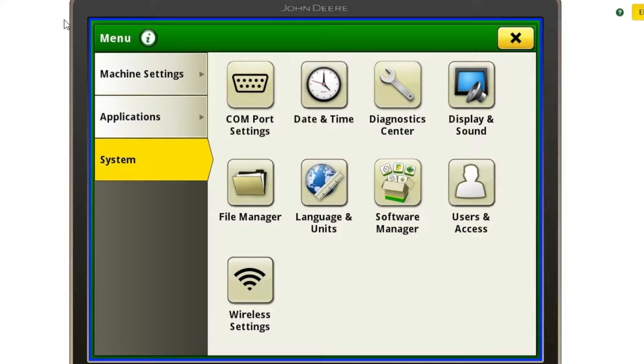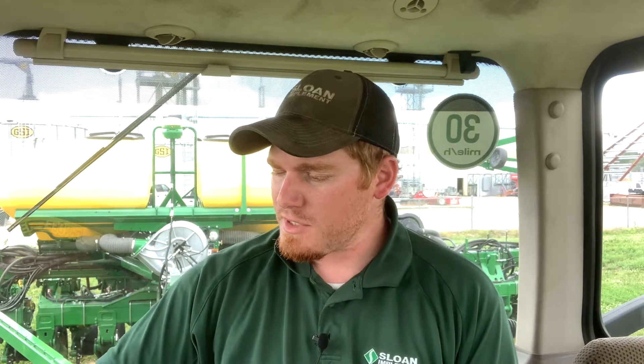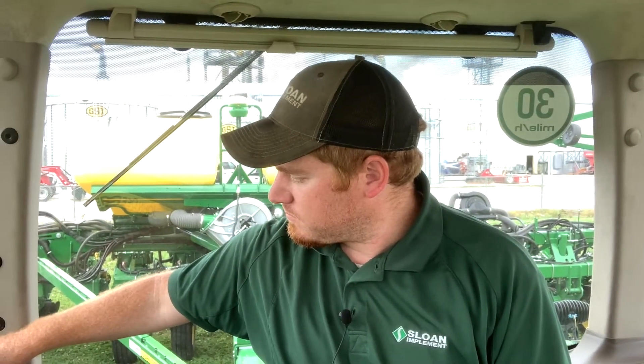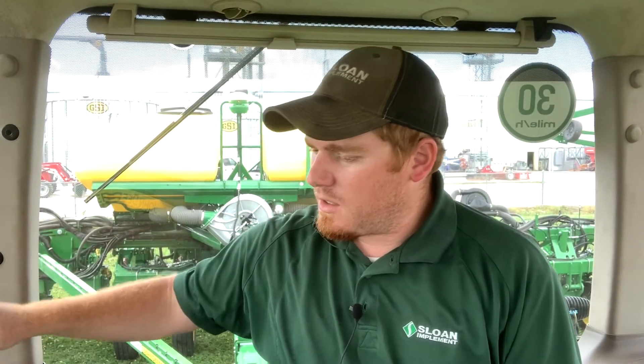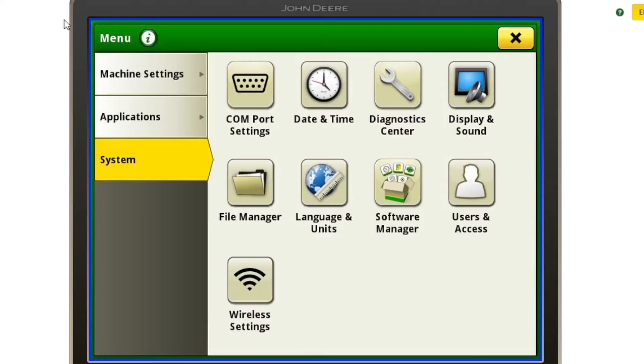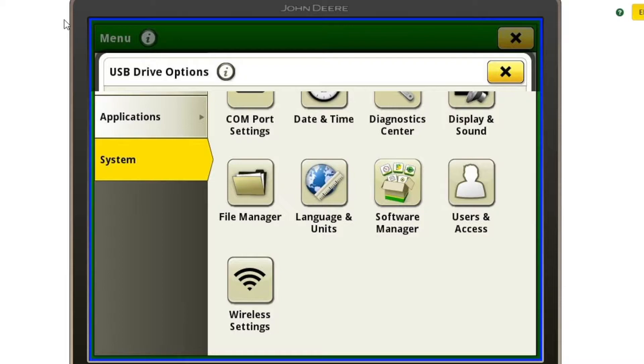Next, we're ready to import our AutoPath lines. I've got them loaded on a flash drive, so I'm going to plug my flash drive in. The screen should automatically prompt me to import my lines, as you can see here. So I'm going to click on Import Data.